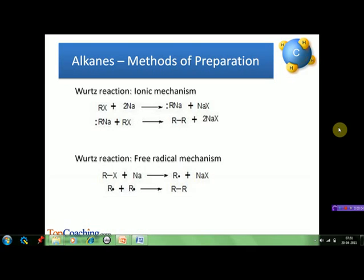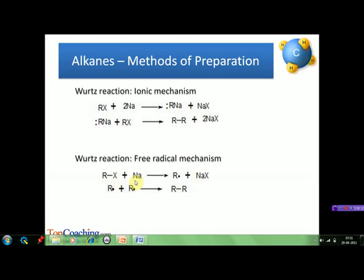Two possible mechanisms have been proposed for the Wurtz reaction. The first is the ionic mechanism, in which an organo-sodium compound is first formed by the reaction of alkyl halide and sodium, which then reacts with a second molecule of alkyl halide to give alkanes. The second proposed mechanism is the free radical mechanism, in which a molecule of alkyl halide reacts with sodium to give sodium halide and an alkyl free radical. The free radicals thus formed combine together to form alkanes. It should be noted that methane cannot be obtained from this method.